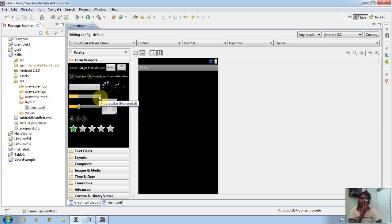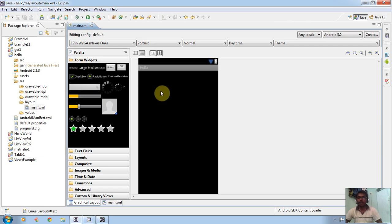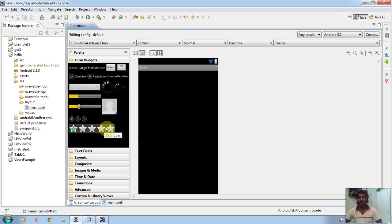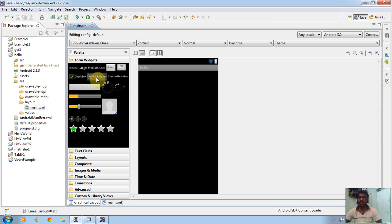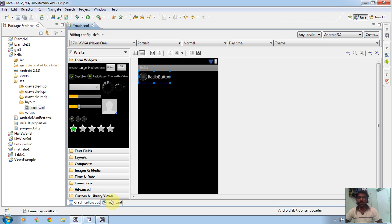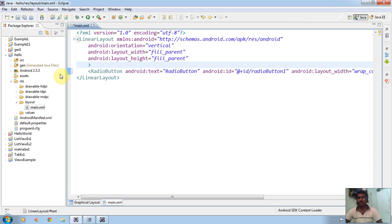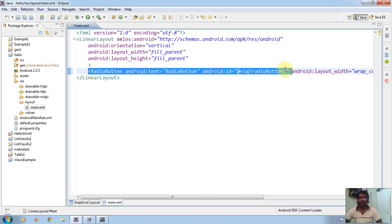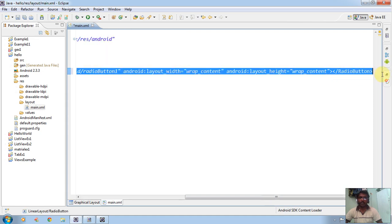Mainly, we can drag and drop buttons here in this graphical layout page, on this black screen. Suppose we want to create a radio button — here we can see the radio button. We can click on the radio button and drag it here. If you go to the programmatic page, the radio button code will be automatically generated whenever we drag and drop the button.